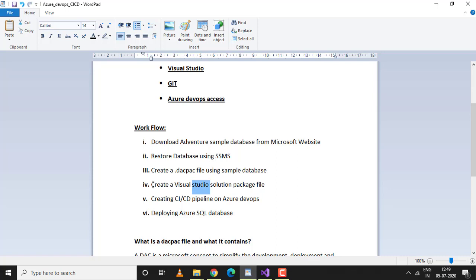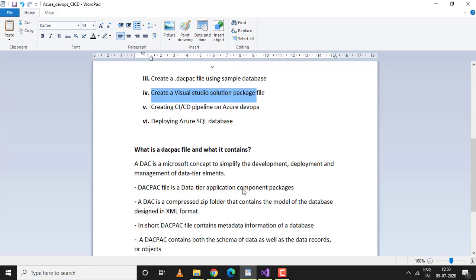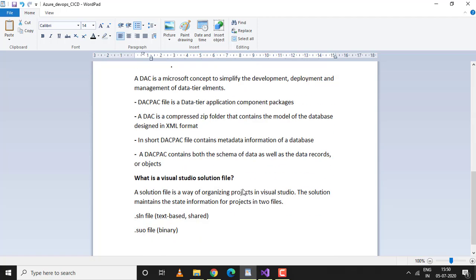In this video tutorial, I'll be creating a Visual Studio solution package file and importing a DACPAC file inside the package. Before we proceed with the practical, let's talk about what is a Visual Studio solution file.